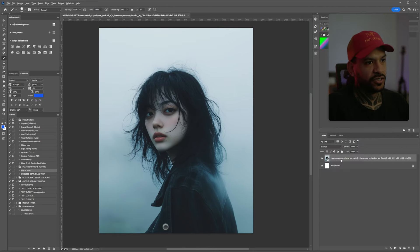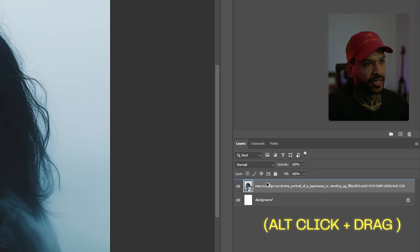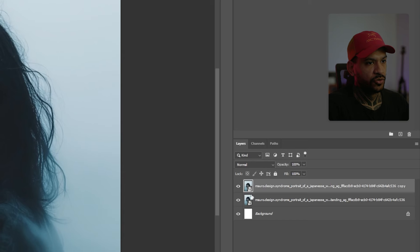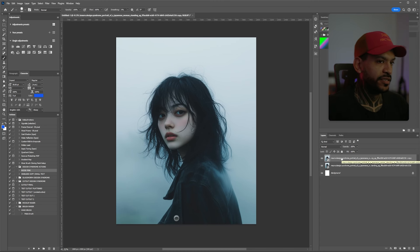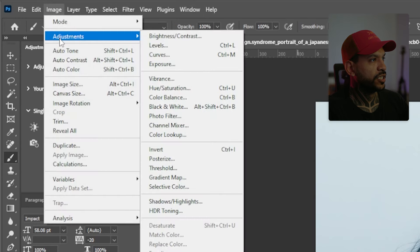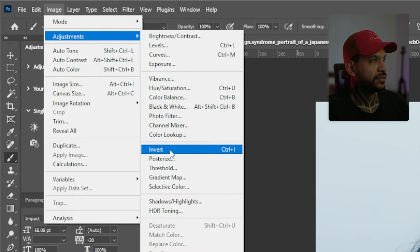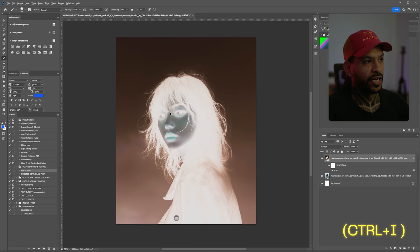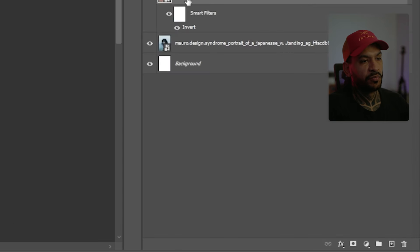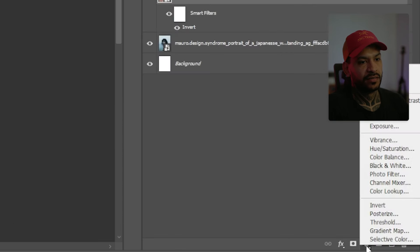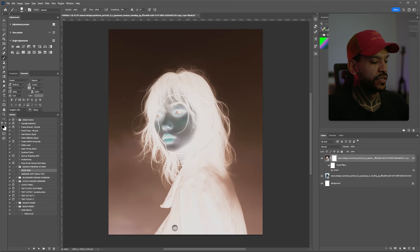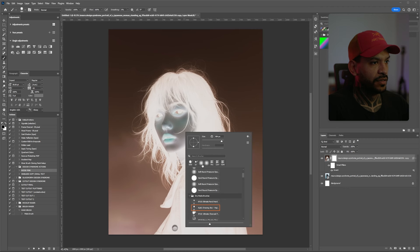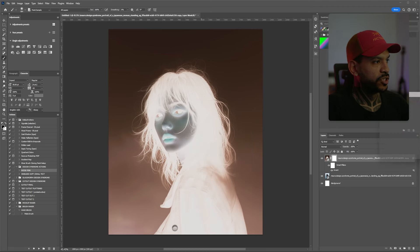Now what we need to do first is duplicate this image. I'm gonna Alt-drag it on top to make a duplicate, and to the copy I'm gonna invert it. For this you can go to Image > Adjustments > Invert, or Ctrl+I. And to the inversion we're gonna apply a mask by clicking this button here. Once we're in the mask we're gonna grab a brush with color black.